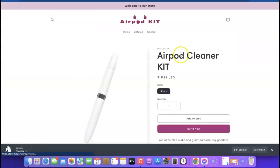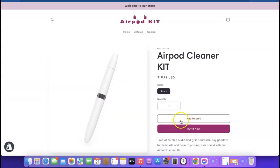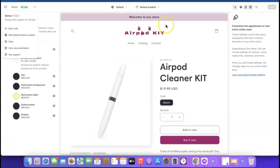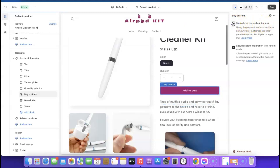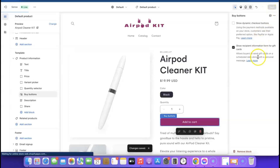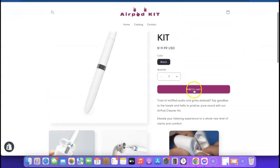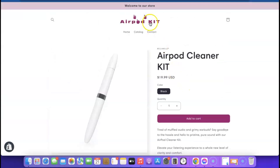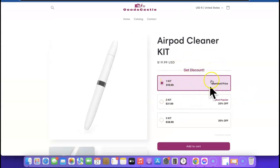Now we want to remove the 'Buy It Now' button. Click on that button in the editor — it will bring up the option 'Show Dynamic Checkout Button'. Untick this so only the 'Add to Cart' button remains. Click 'Save'. Checking the store again, we now have just the Add to Cart button and everything looks like what we're modeling.